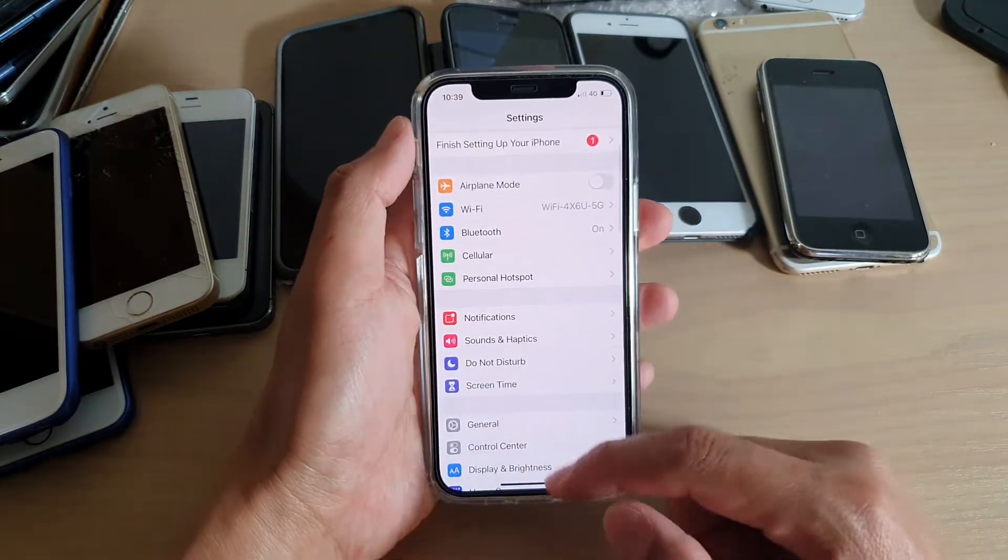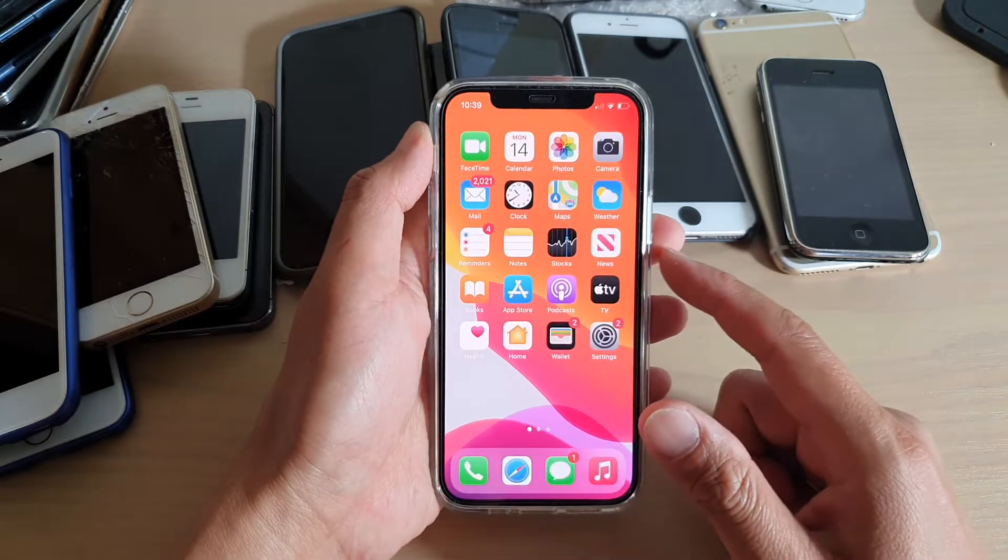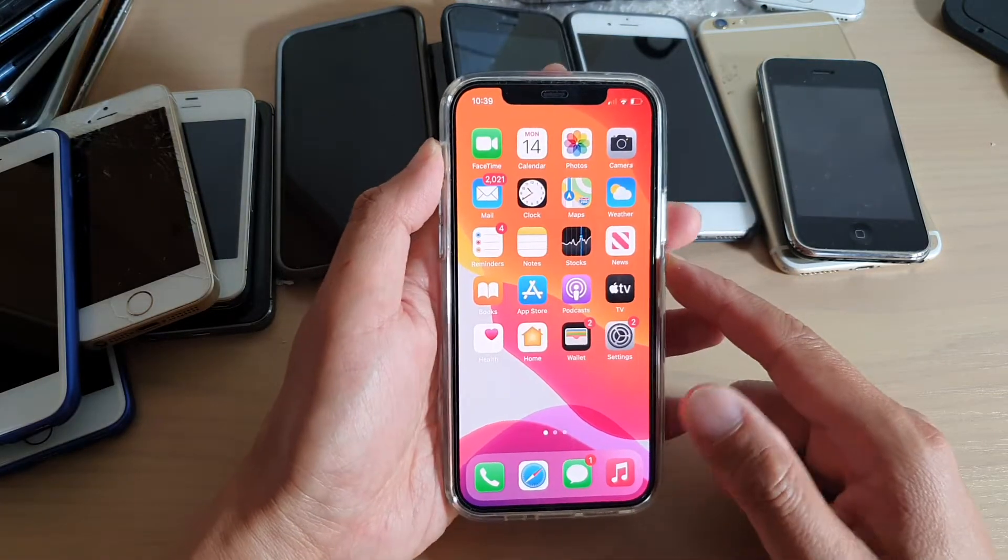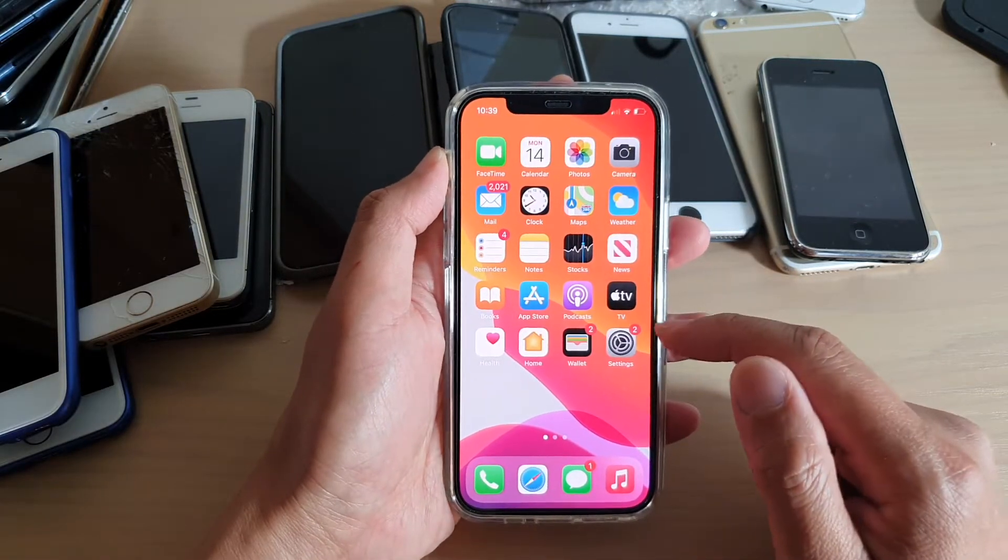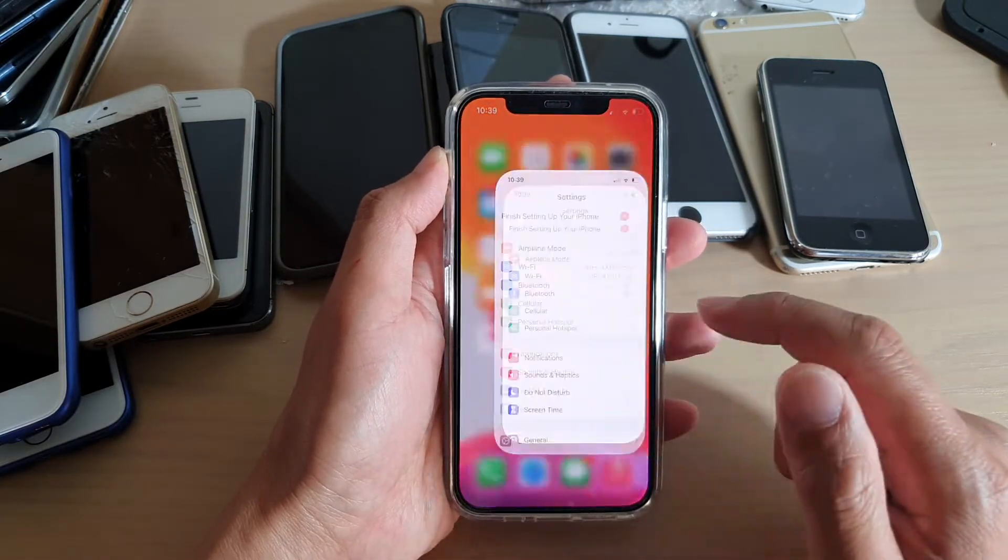First, let's go back to your home screen by swiping up at the bottom of the screen. Then tap on settings.